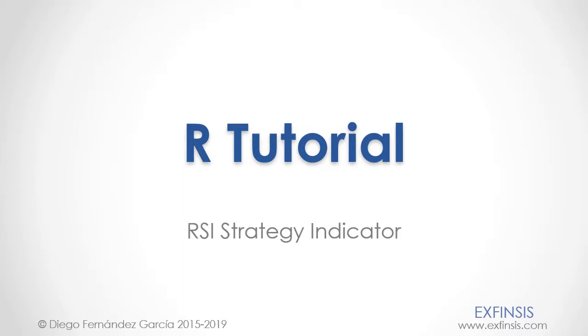Our tutorial, Relative Strength Index Strategy Indicator.